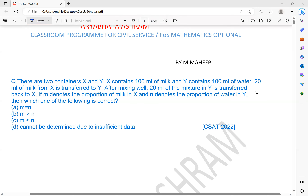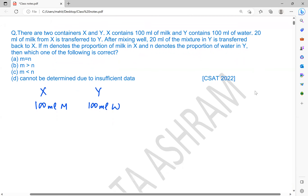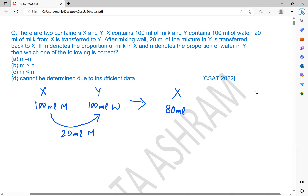Now I'll show you how to minimize the steps. X is having 100 ml of milk, and Y contains 100 ml of water. After 20 ml of milk is transferred from X to Y, X will be left with 80 ml of milk.